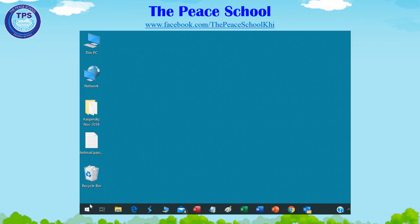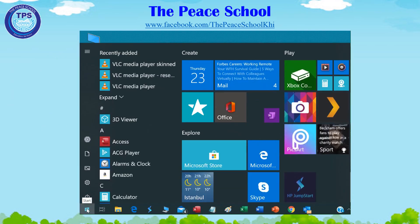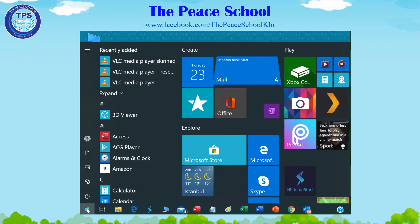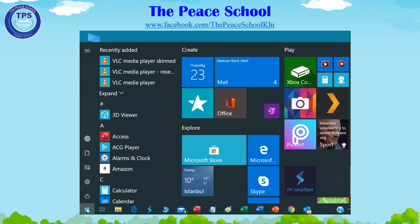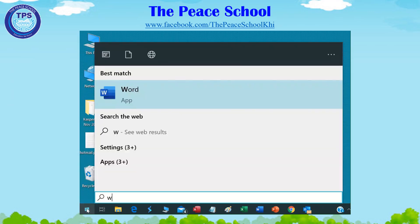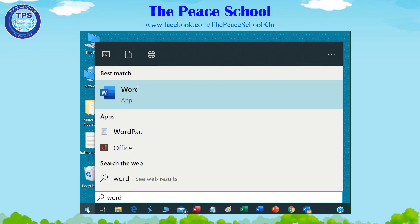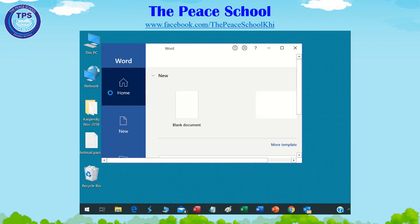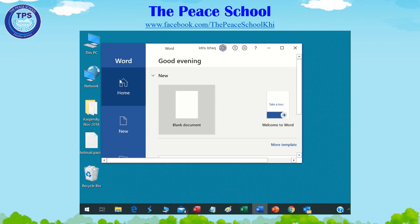First we will see how to open the document. Place your mouse on the Start button and click on it, then type 'Word', then click on the Word logo, and then click on blank document.